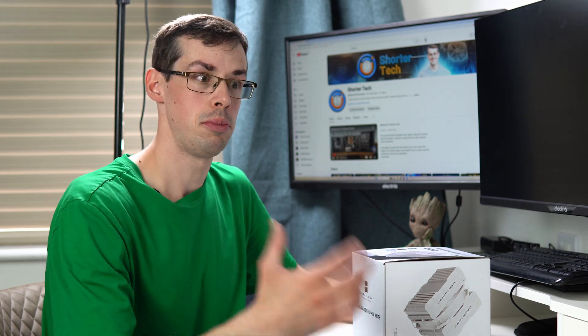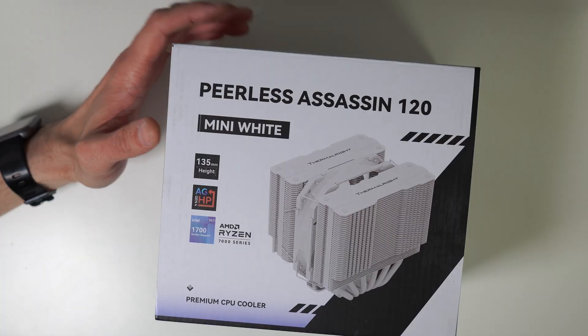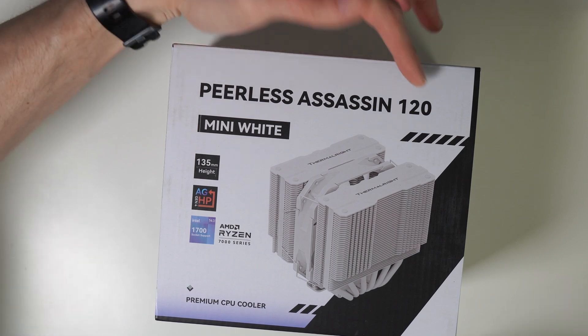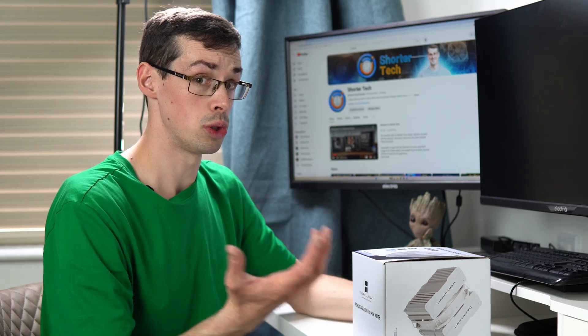Hey everyone, I'm currently working on an all-white Mini-ITX build, so when I saw Thermalright's Peerless Assassin 120 Mini White, I thought it could be completely perfect because it's got a smaller clearance than some CPU coolers.